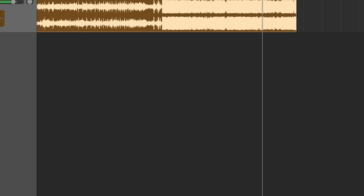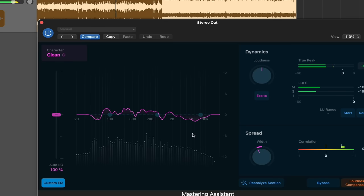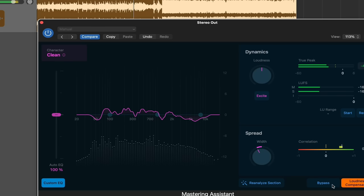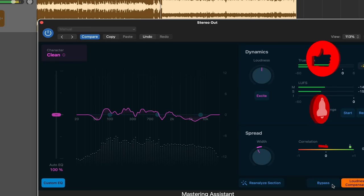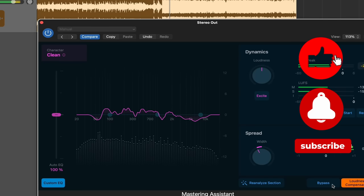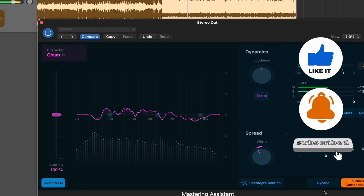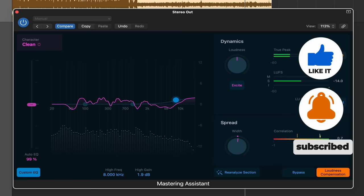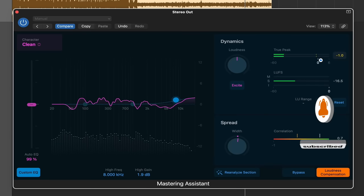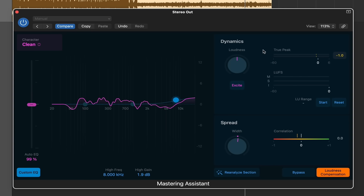So obviously a way different type of track. Let's see what it does with this. Yeah, so I think it fared a little bit better on this track than the other one. If you have a mastering workflow that you like to use or certain plugins, I don't know if this will replace this. But if you're in a pinch and you're trying to finish something quick or if you're just starting out with music production, I actually do think this is an incredibly helpful tool.